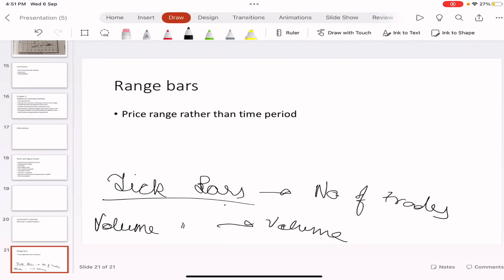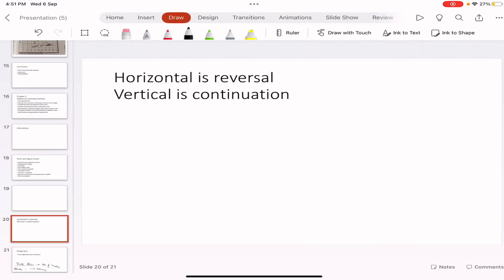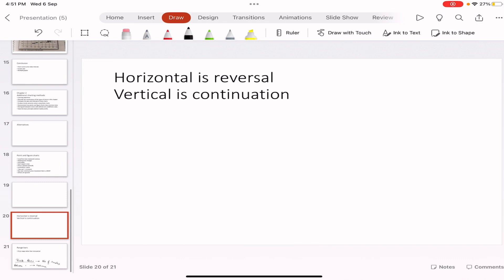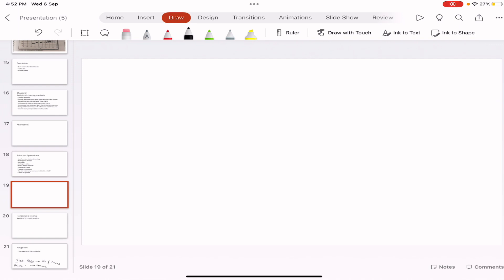That concludes this chapter. Individual traders and technicians modify and personalize all charting methods to best meet their personal trading styles and to capture the information most appropriate for the security they are trading. Charts are the technician's tools. It is helpful to become familiar with the various charting techniques and the principles behind them. Once you have understood the basics, you will be able to customize charts to best meet your needs.